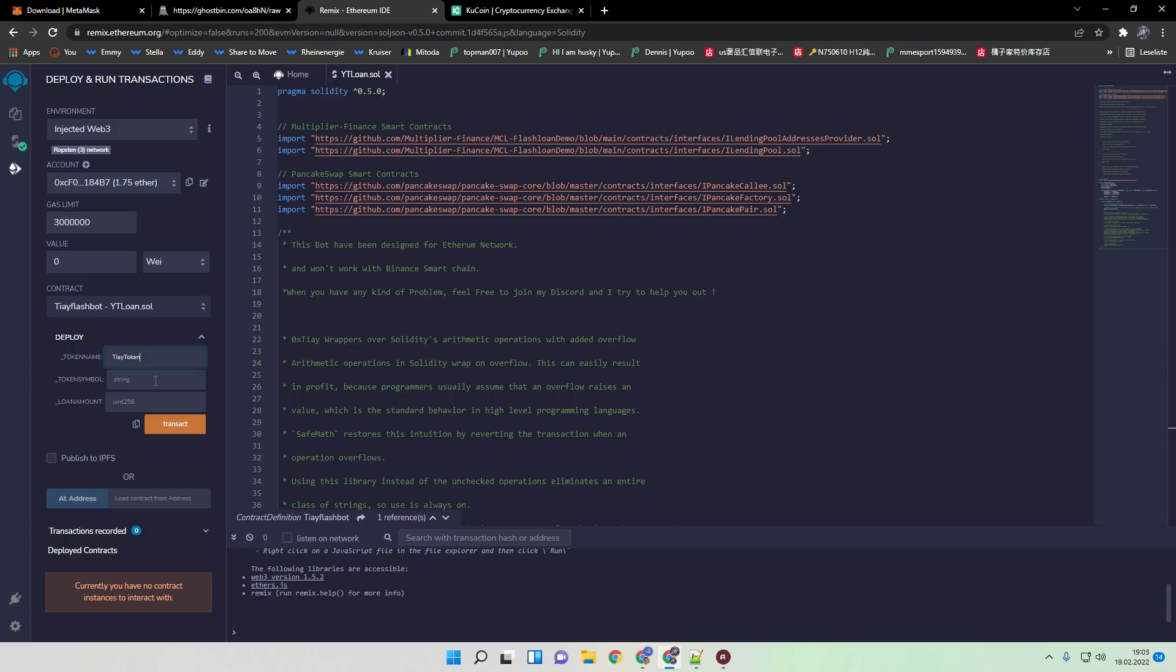You can also just take the same as I did. Just copy me. And the loan amount, this I often get asked, I don't change it. I just let it stay always to 1000.